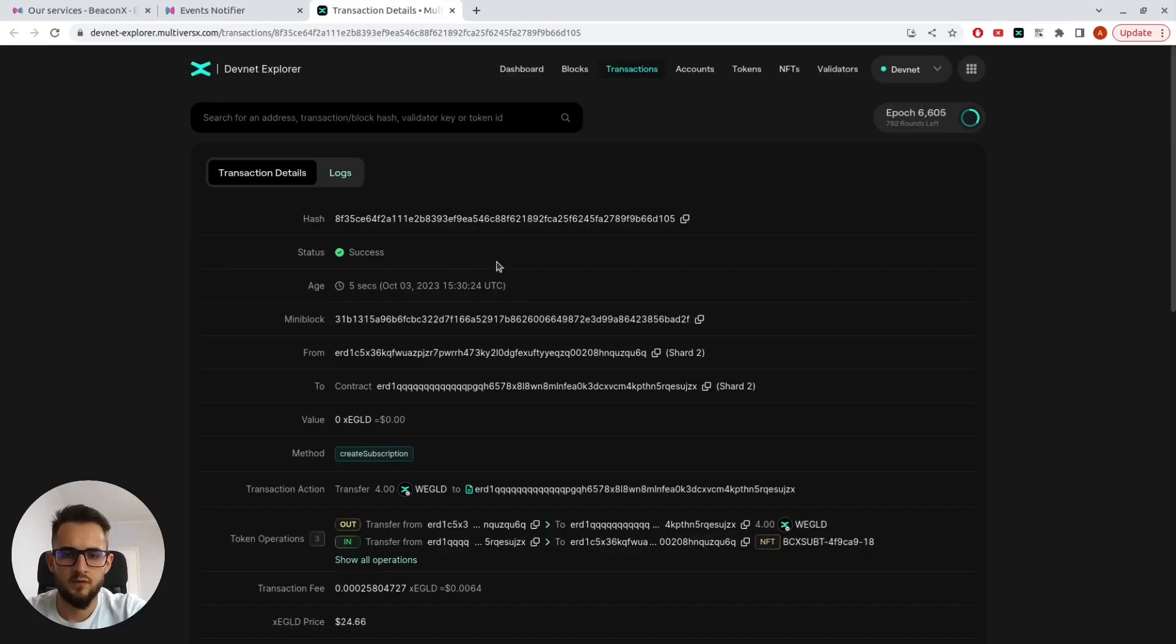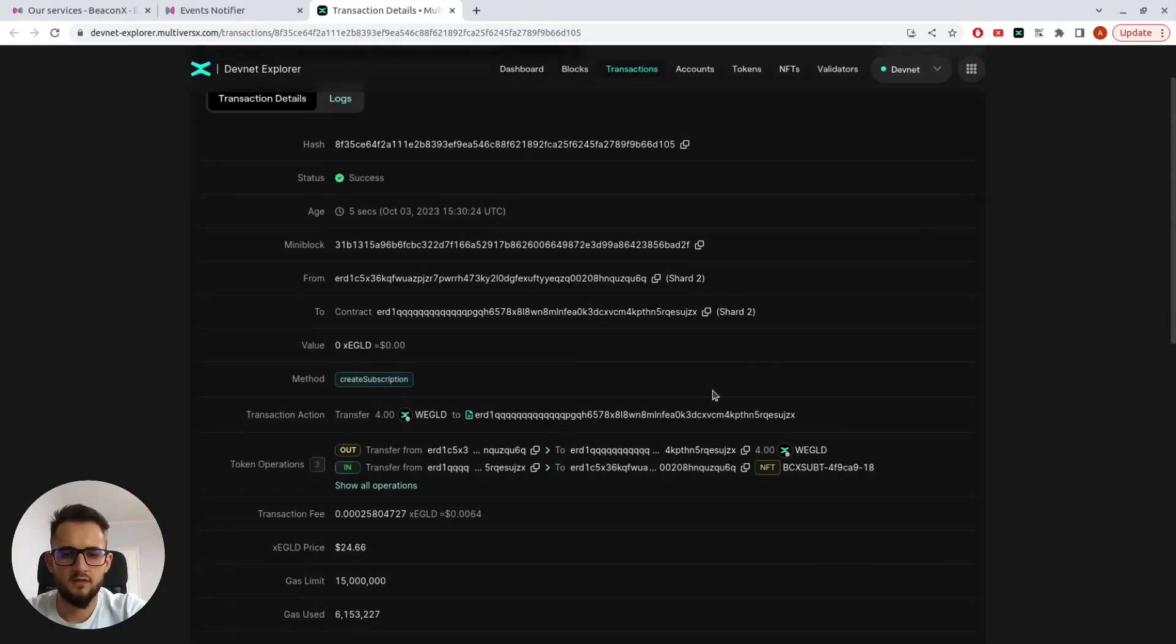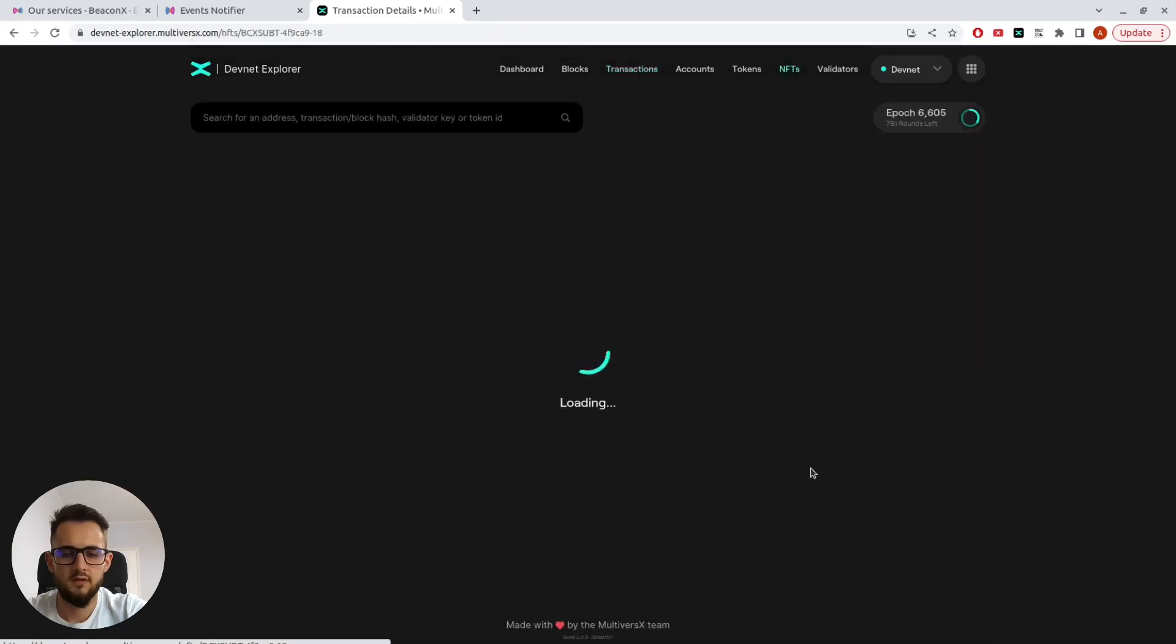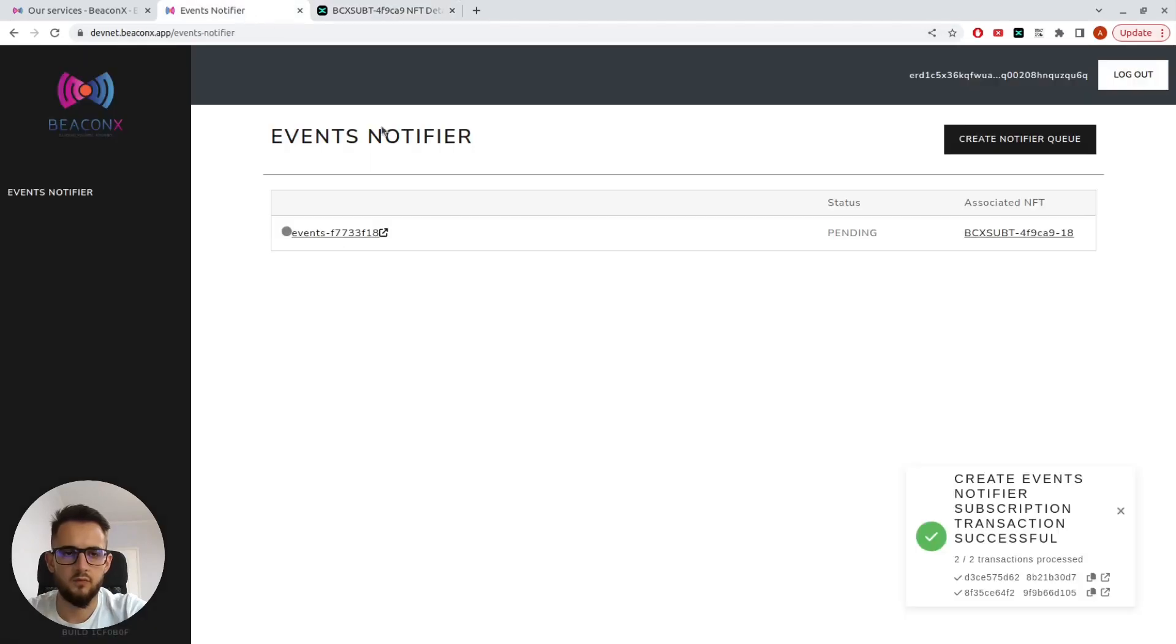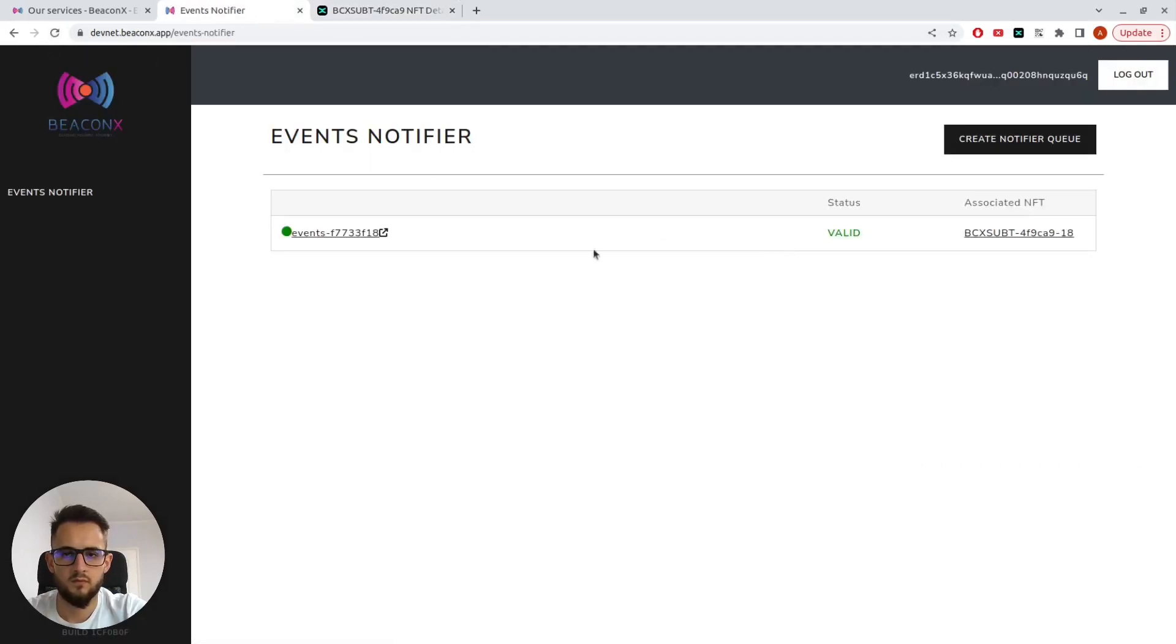The transaction is successful, and as you can see here, I have received this NFT, which actually represents my own queue.